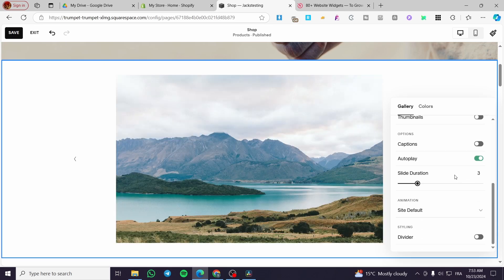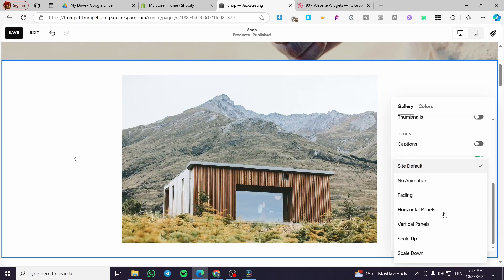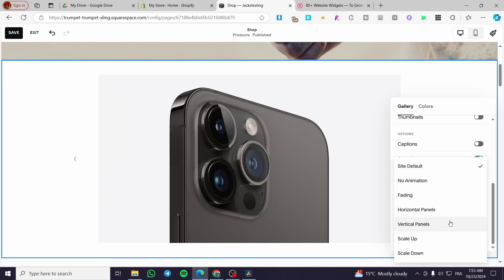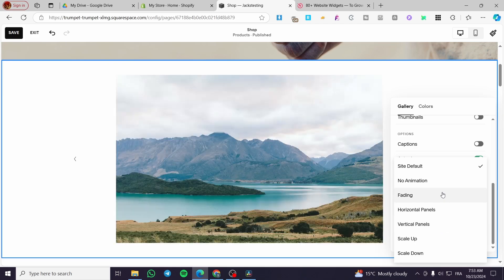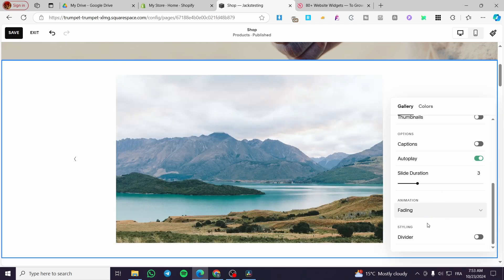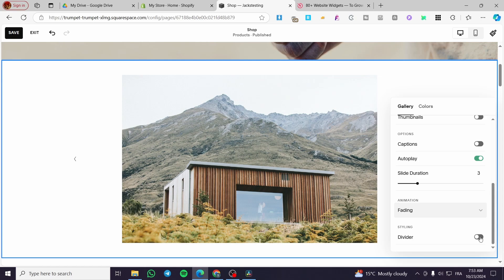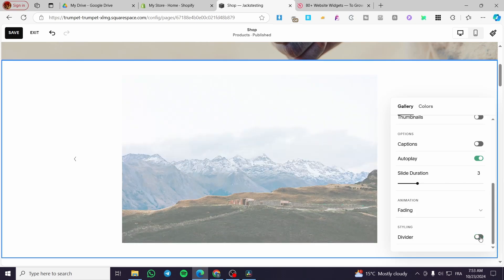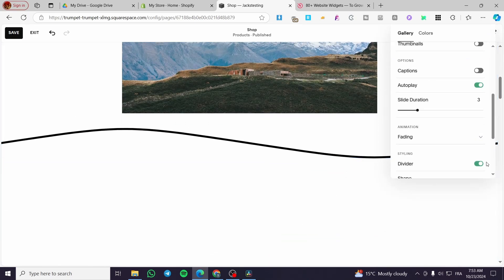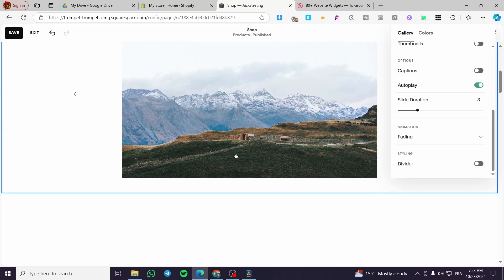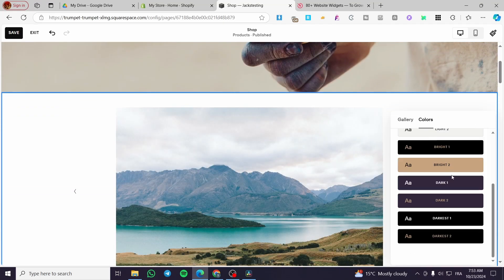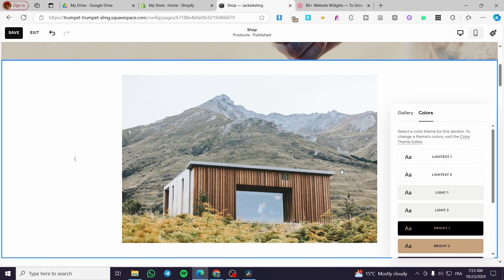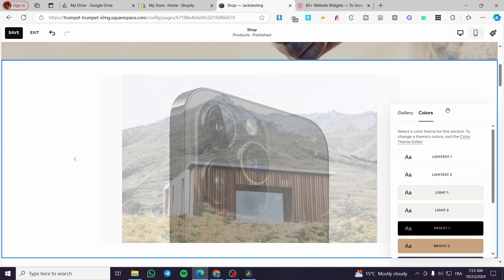For the animation, you can go ahead and add an animation — for example, a fading animation, vertical panel, horizontal panel, scale up and down, and so on. Maybe we'll go with the fading here. You can also add a divider, but that's not something I want to add. For the colors, you can go ahead and modify the color or the background color of this specific area. So that was the first section that we can add.